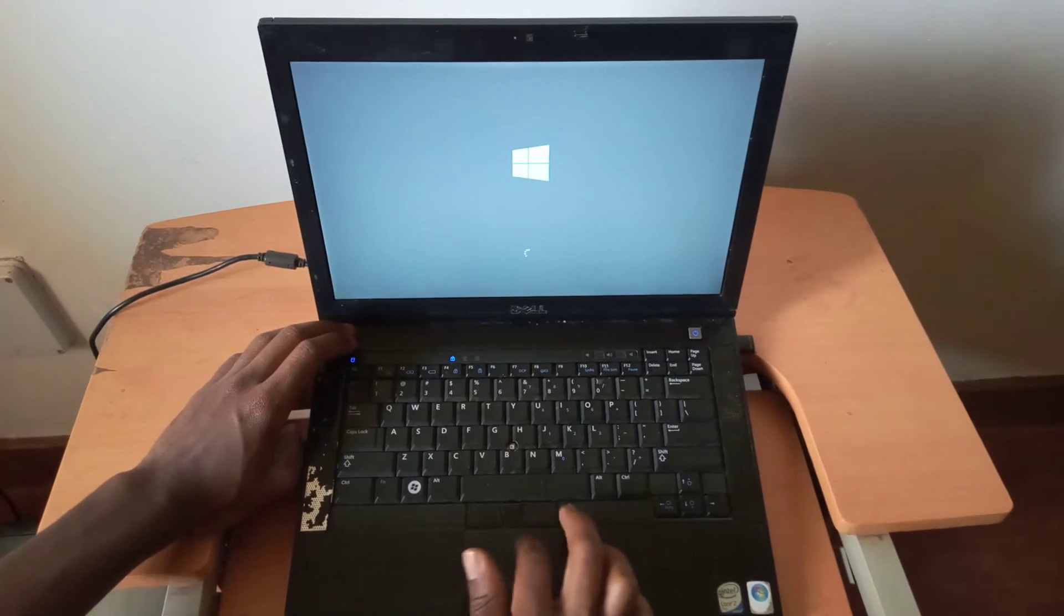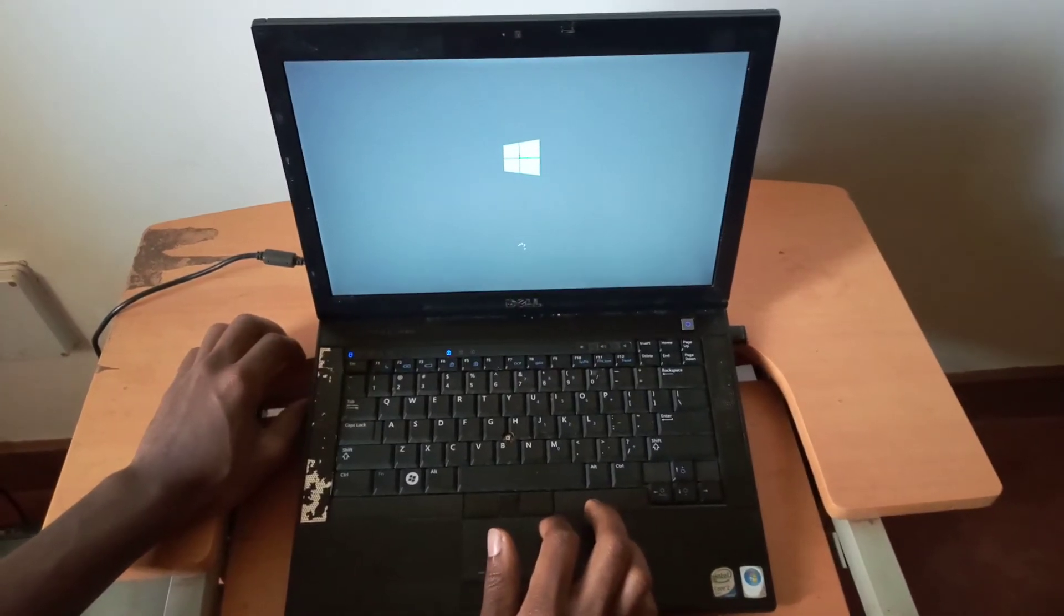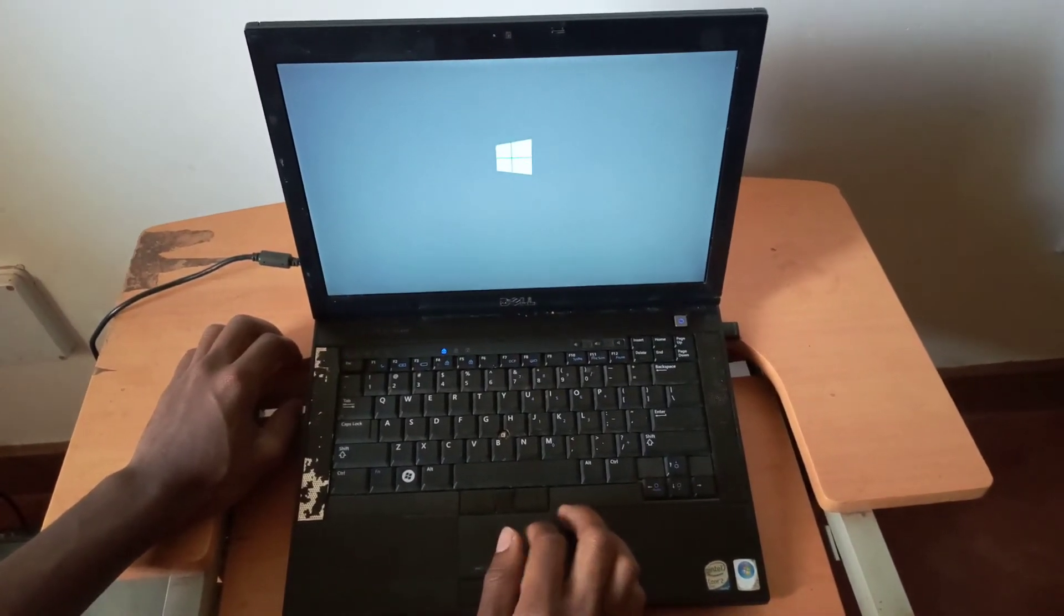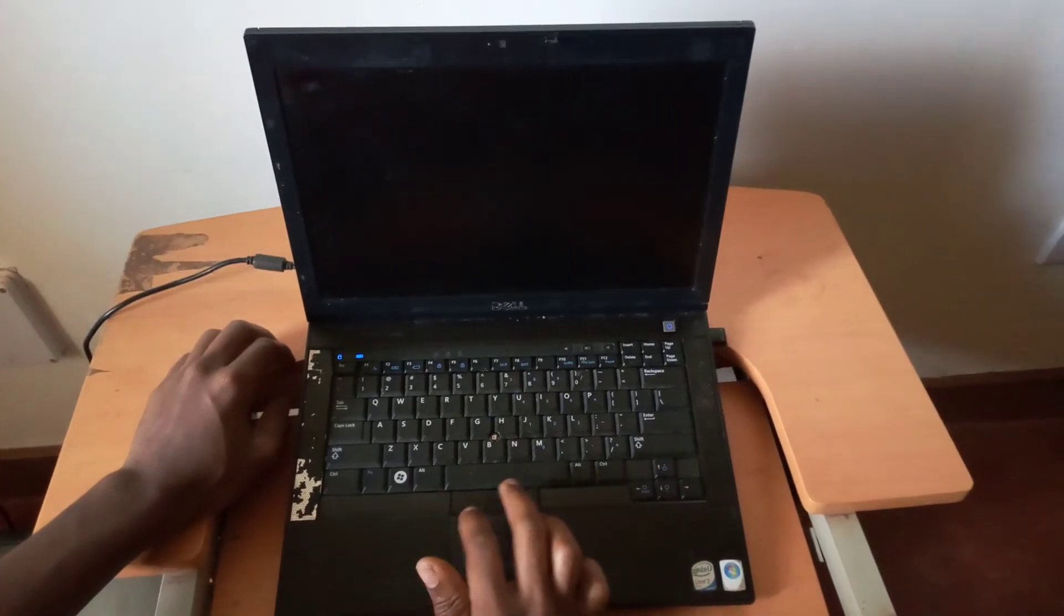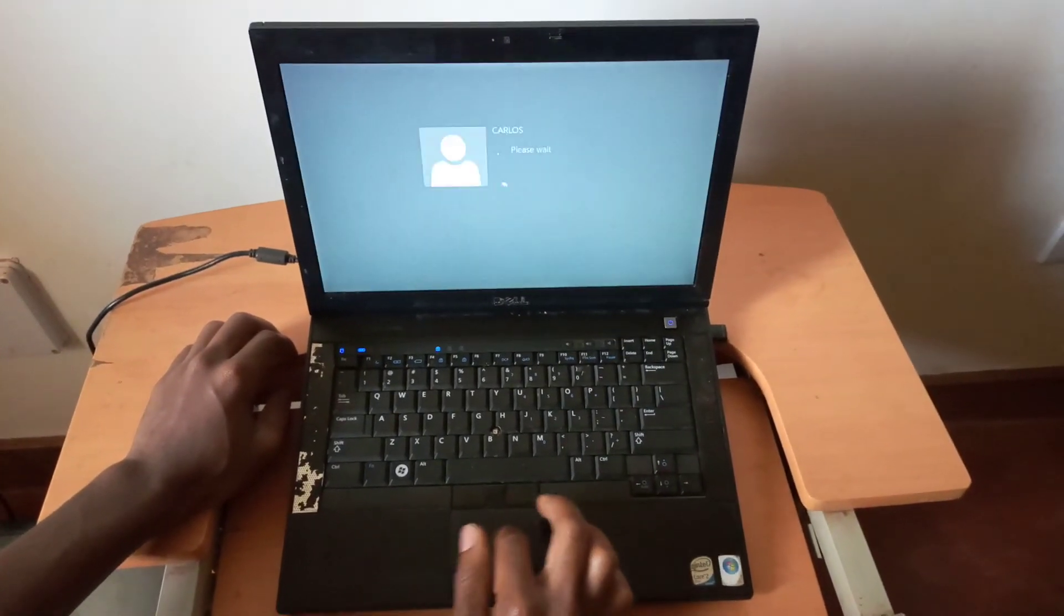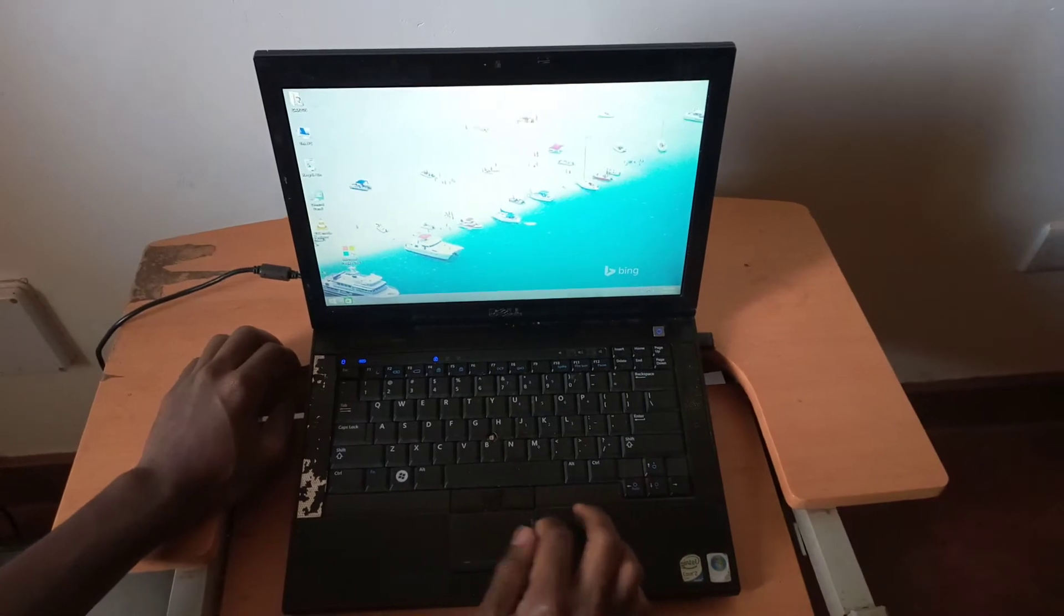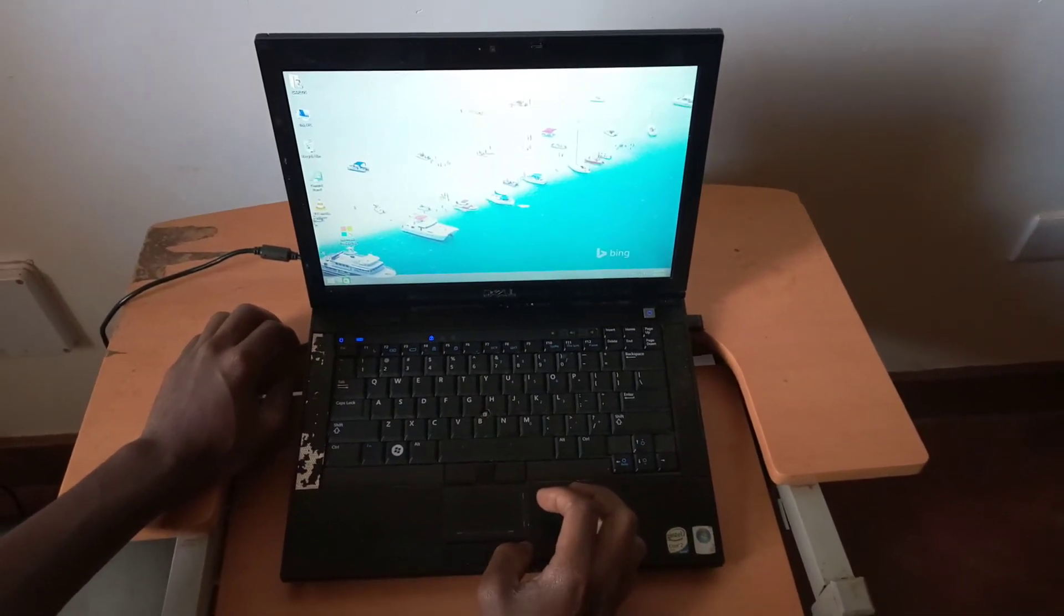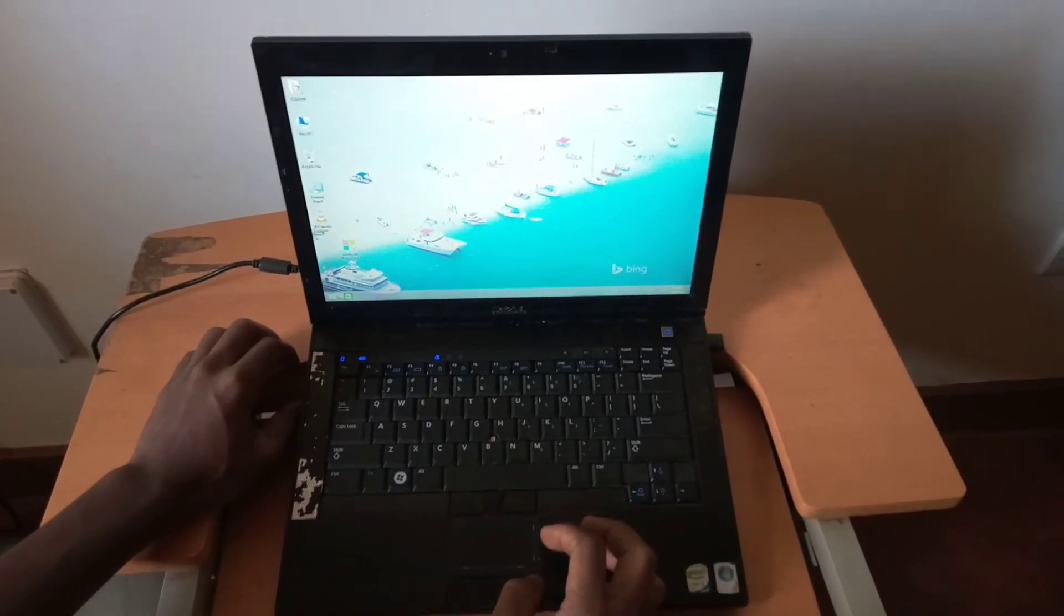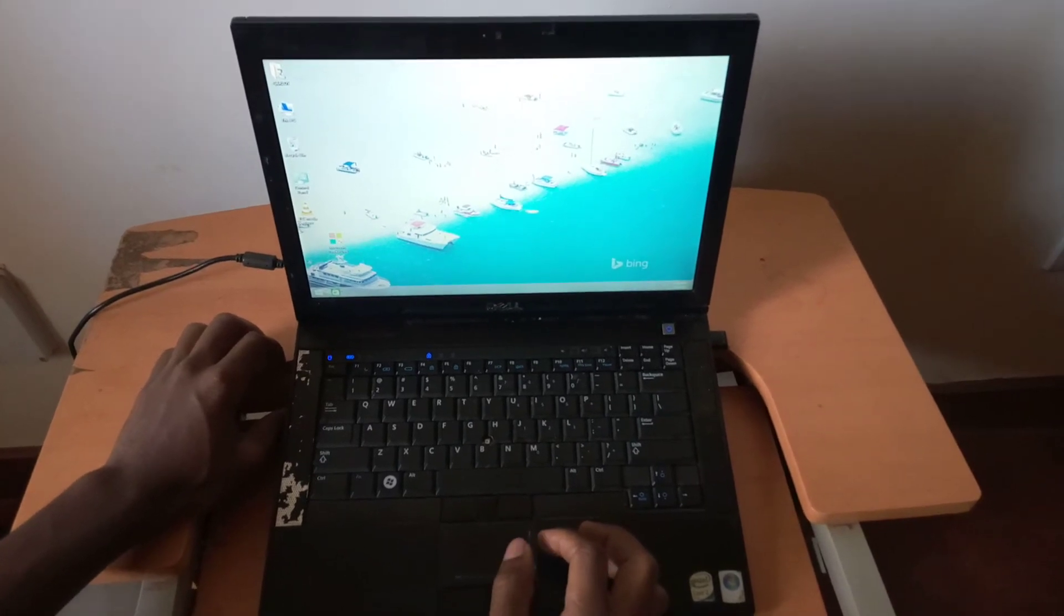And this is a Dell Latitude E6400 and this would work on other computers. So right now, our computer is loading Windows very quickly. And this solves the problem of how to fix the no bootable devices found on your Dell laptops.